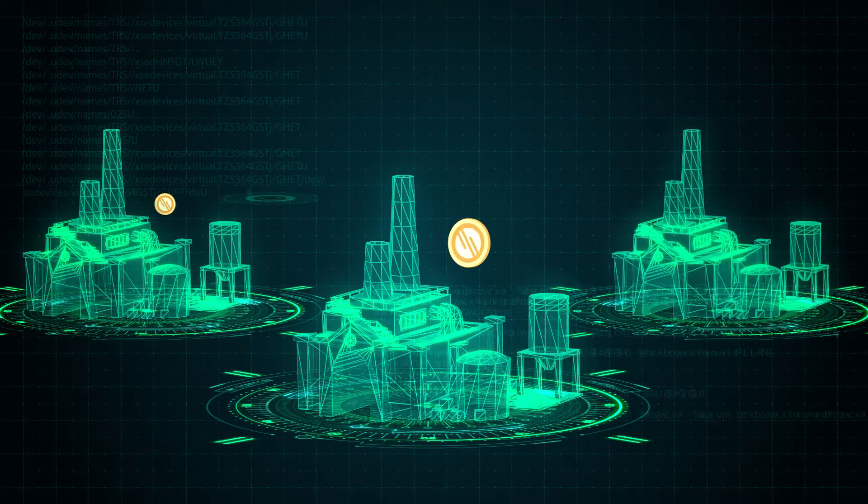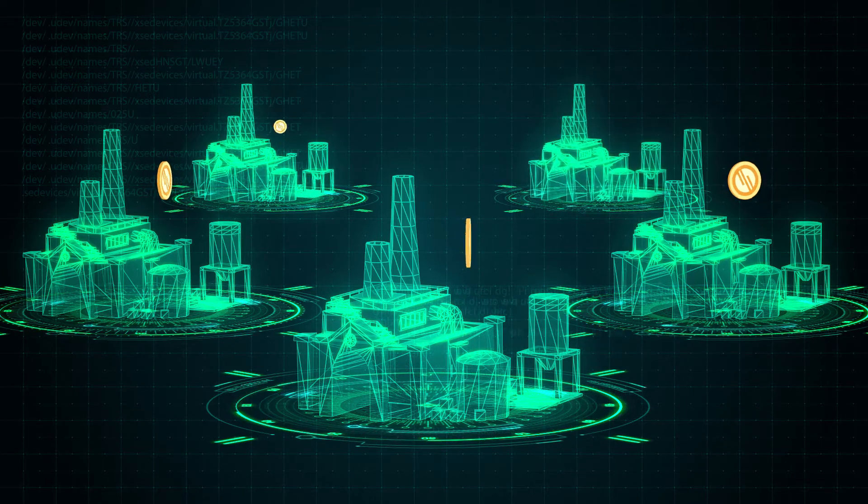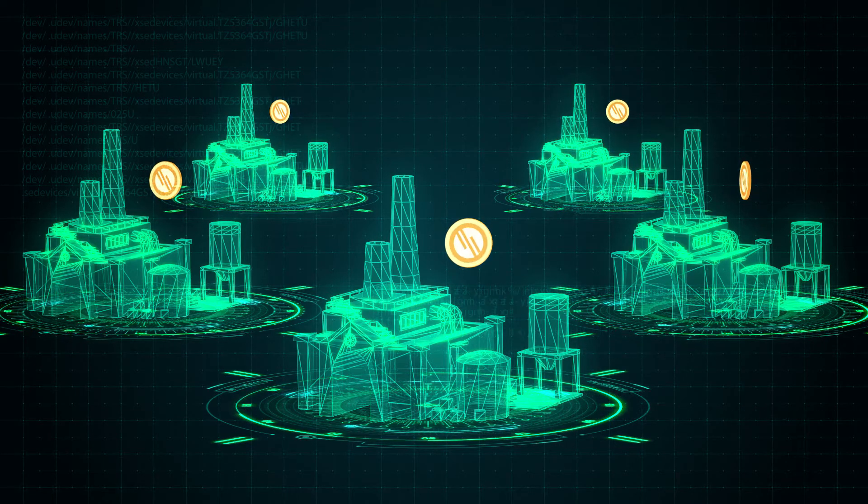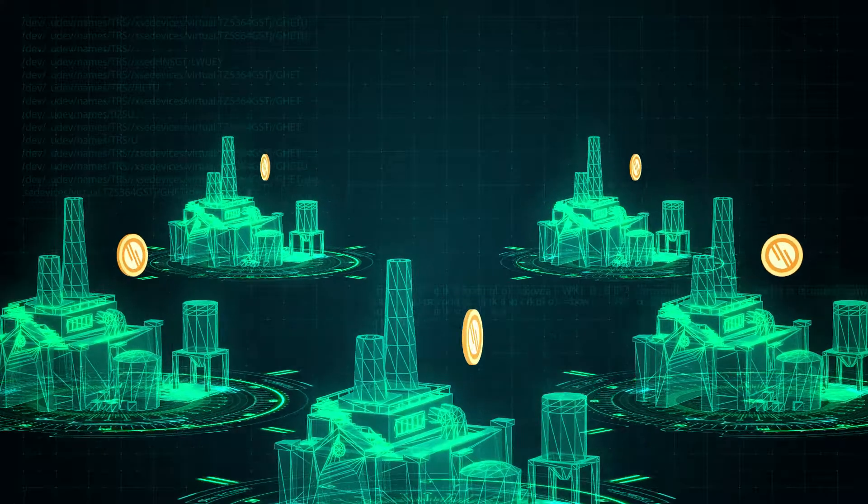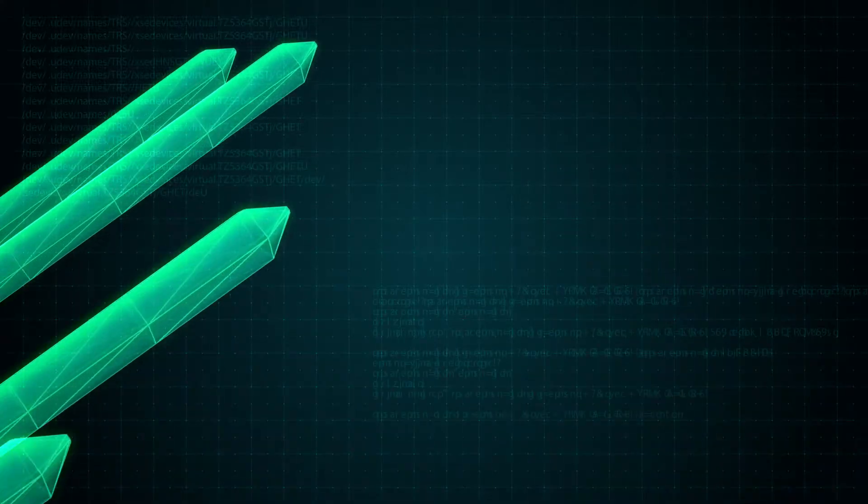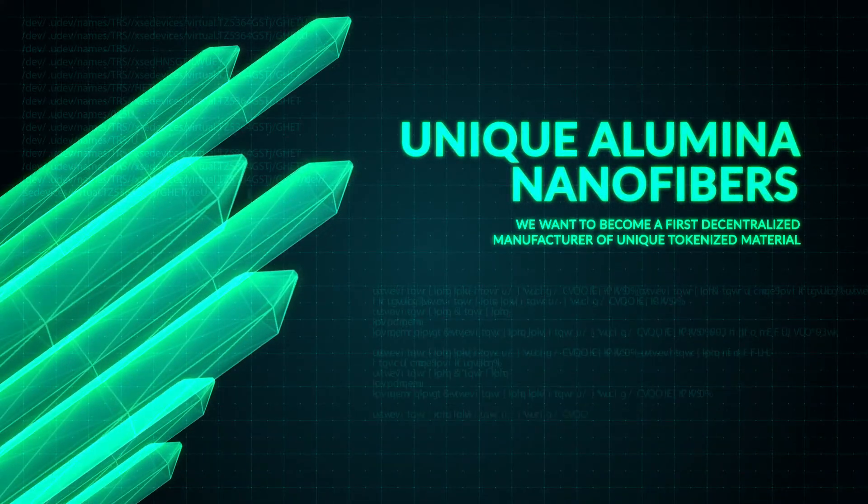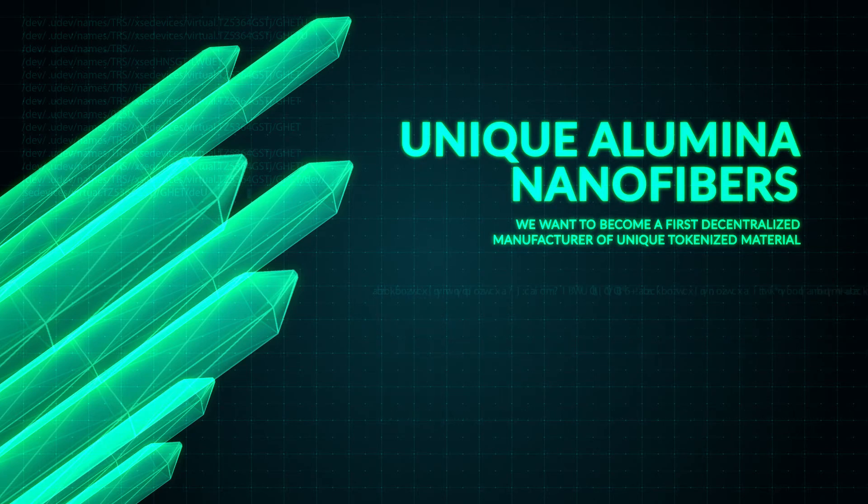We plan to provide our plant with the Internet of Things infrastructure to provide production data into blockchain. We want to become the first decentralized manufacturer of unique tokenized material.